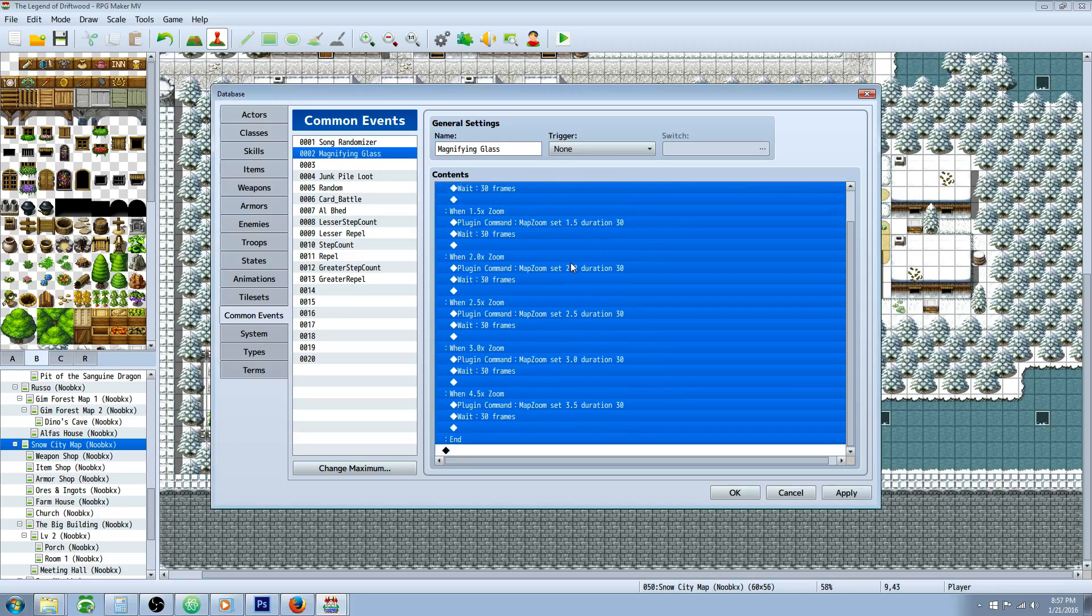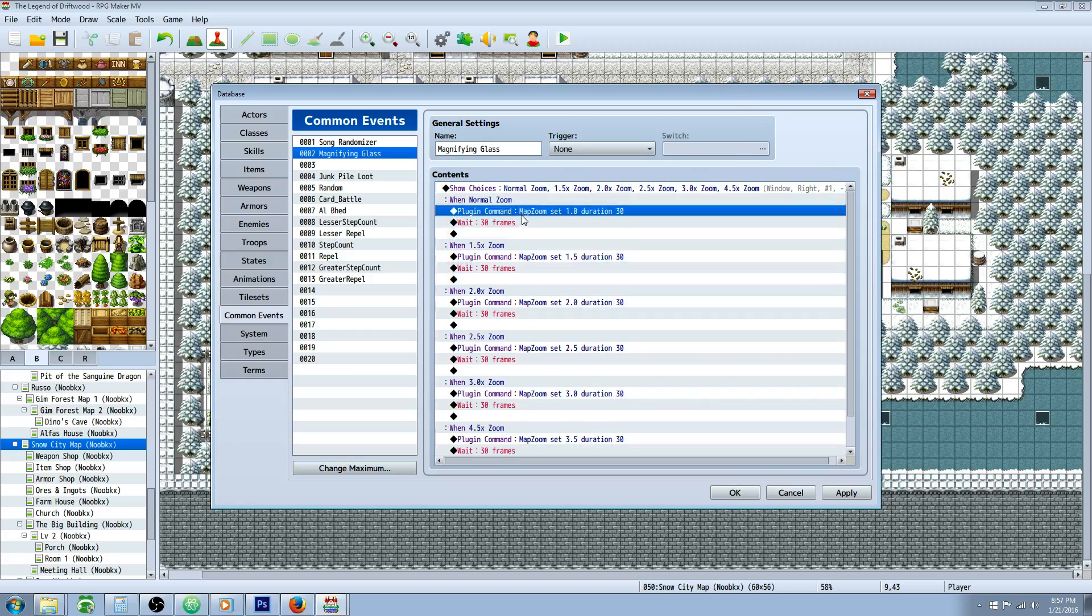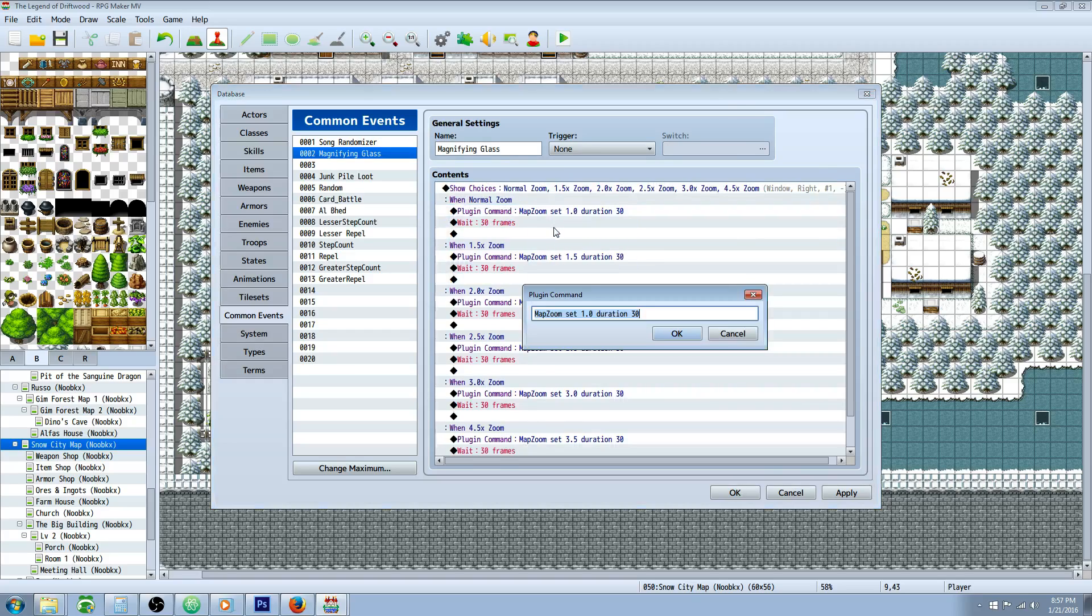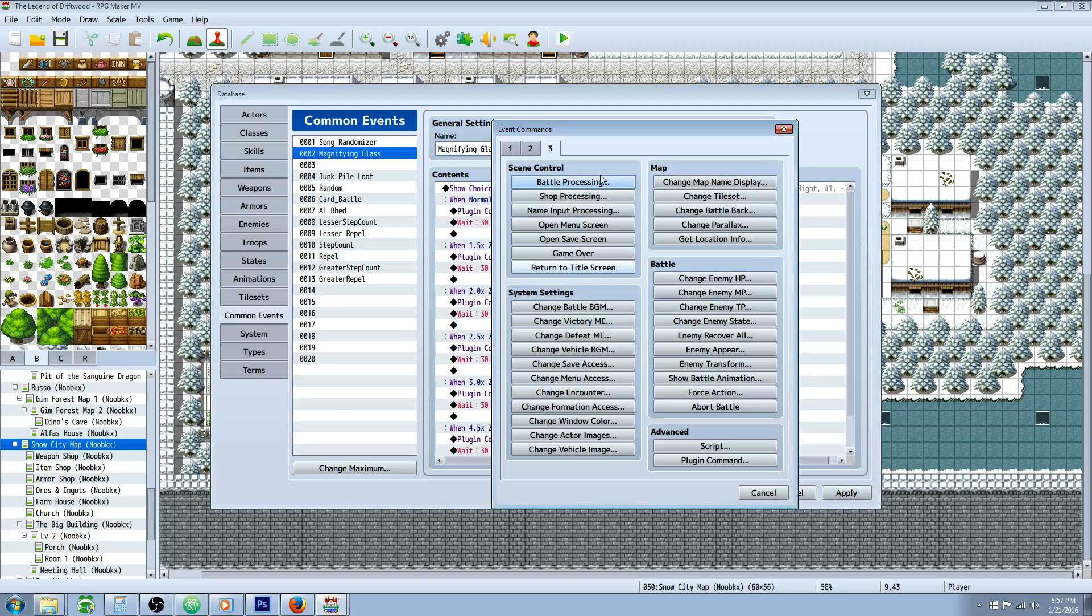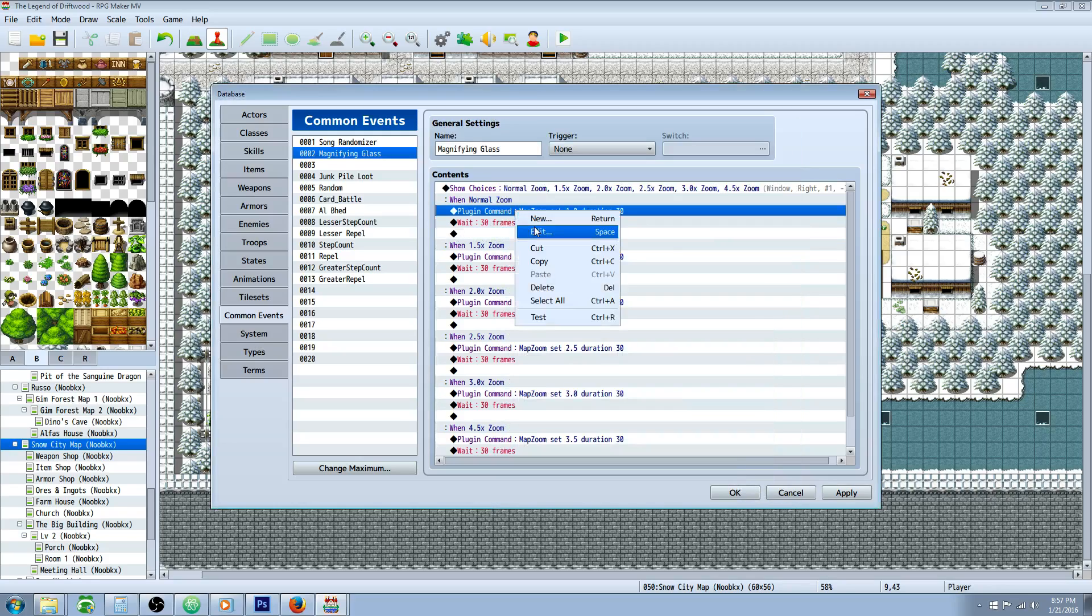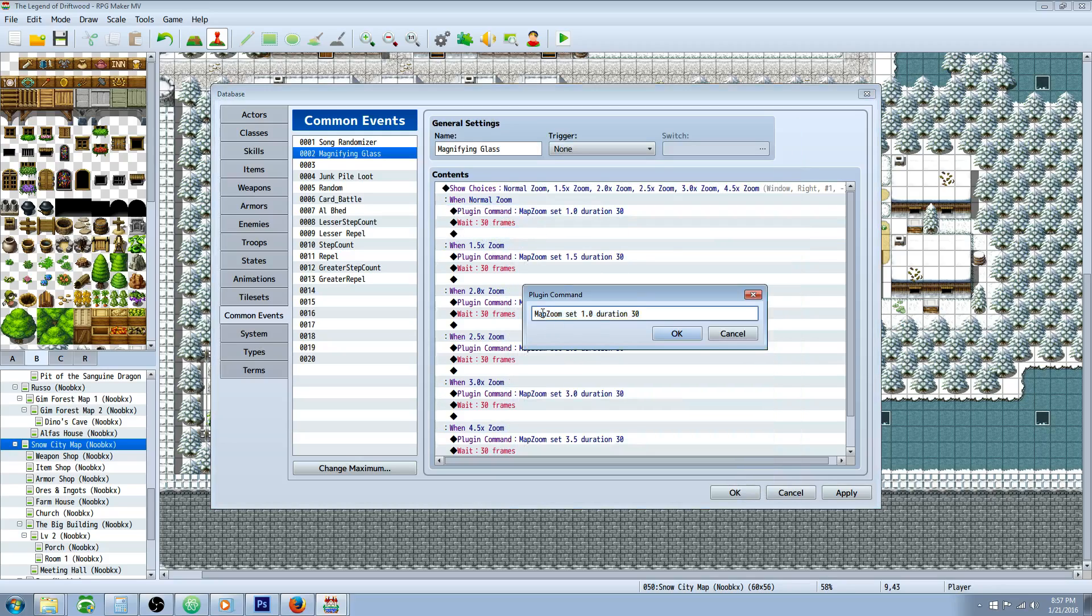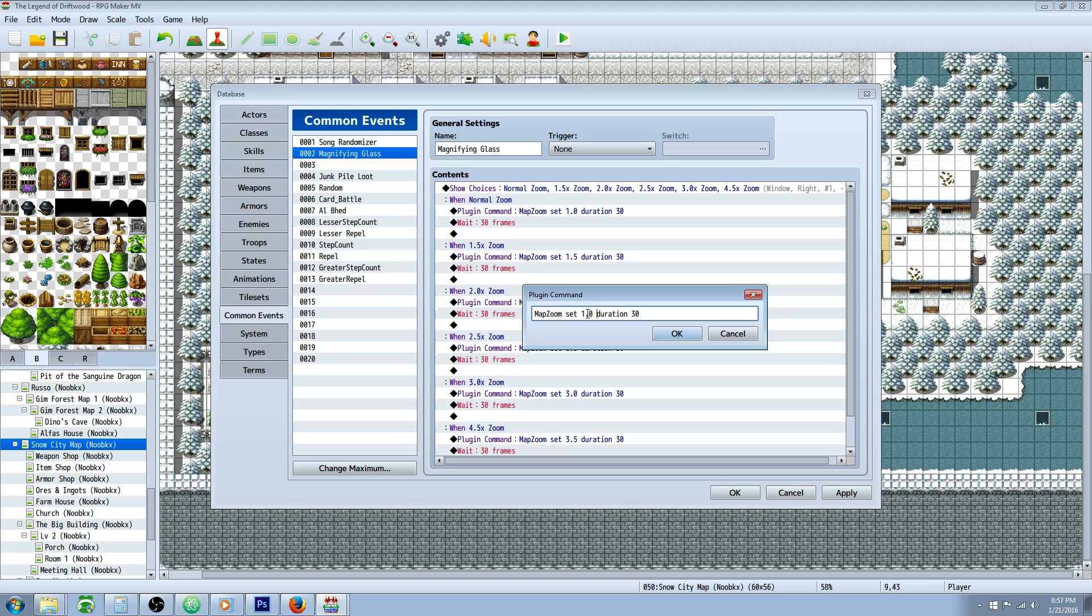Underneath the first option, we're going to type in a plugin command. That's over on tab 3, you just go to Advance, hit Plugin Command. That first plugin command, what you're going to type is capital M on Map, capital Z on Zoom, one word, put a space, and then say Set, and then type in the amount of zoom you would like it to have. If you use a negative number it will make the screen black, so you may be able to zoom out but we'll try that later.